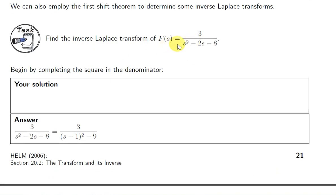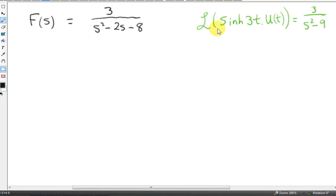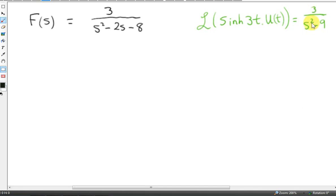Now we are going to get the inverse Laplace transform of 3/(s²-2s-8), and this will use a result from a previous example as well as the first shift theorem. The result we will use is that the Laplace transform of sinh(3t)·u(t) equals 3/(s²-9), which was derived in a previous video. We can see the similarity between 3/(s²-9) and the expression 3/(s²-2s-8).